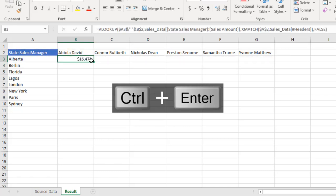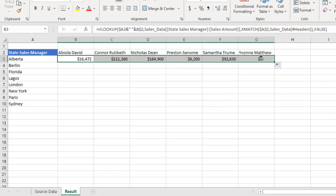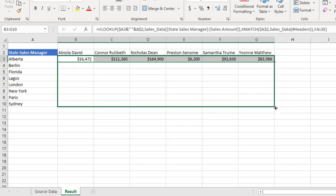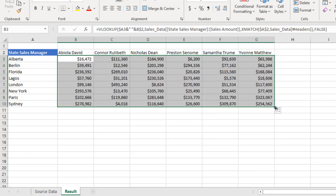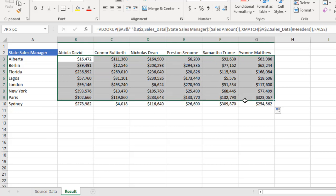So we have the value ready. So let's copy the formula across, just like I said, and let's copy the formula down. Amazing. So we have our report ready.